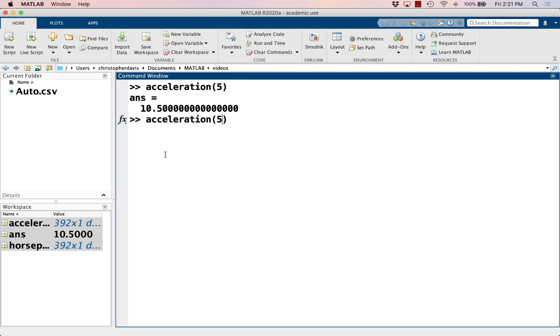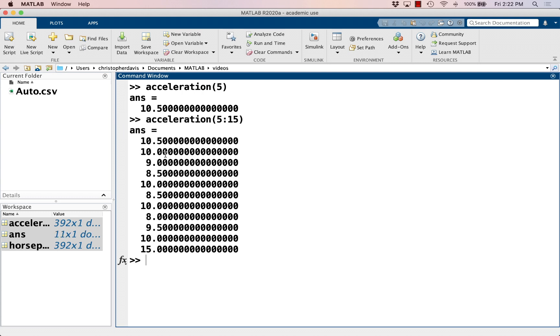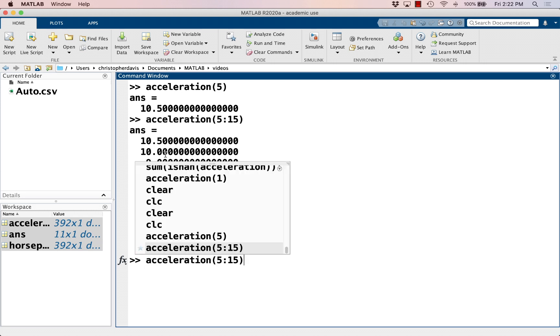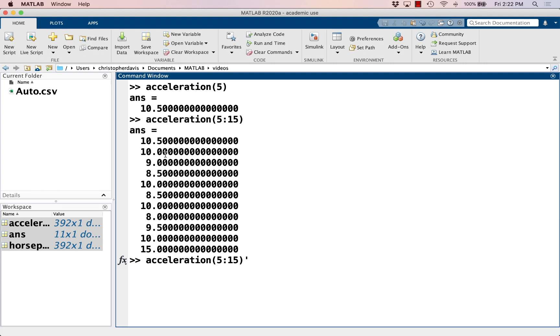And if I want instead of the fifth entry, I want the fifth through 15th entries. I did shift enter which I wasn't supposed to do because I've been working with Mathematica too much.